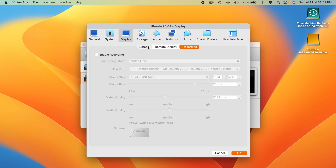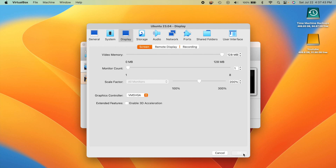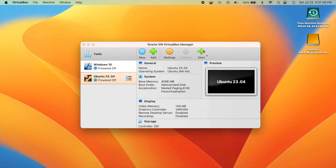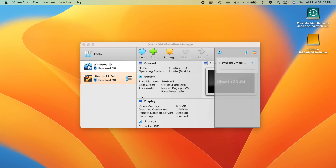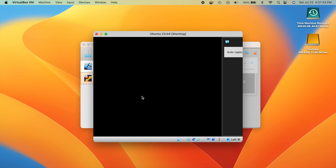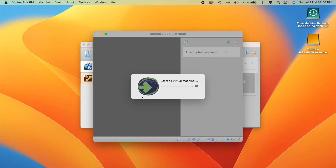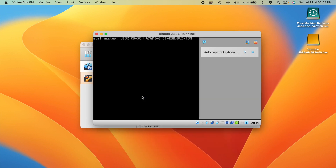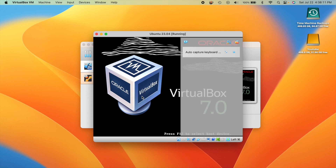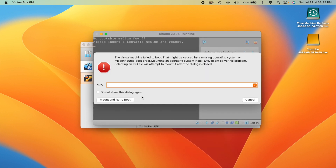Now click the Start button to power up the VM. It's going to fail and tell you there's no bootable medium found — and that's expected, because we haven't told it what to boot from. Once it fails, we'll select the boot source.